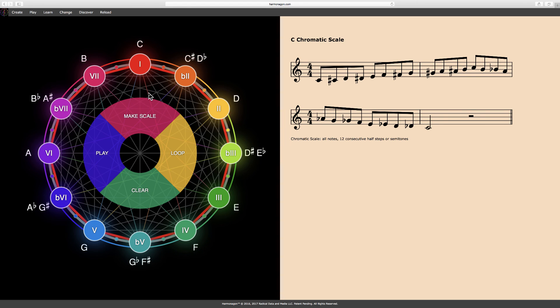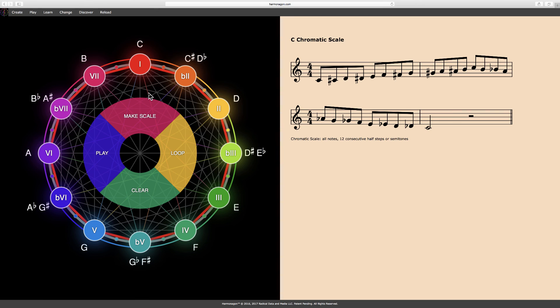As you can see, virtually anyone can use the Harmonagon, which is designed for all ages and levels. We created the Harmonagon for use with all instruments, or no instrument at all. The Harmonagon is compatible with almost every style or genre of music. The system is completely unbiased, so you can make it your own.